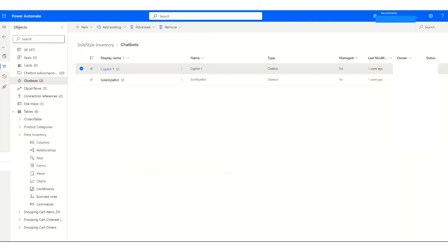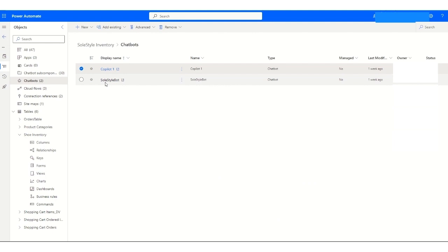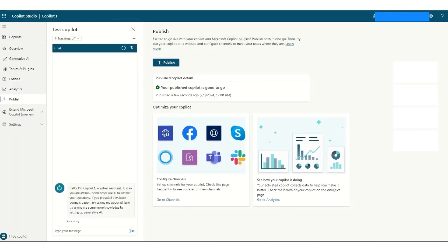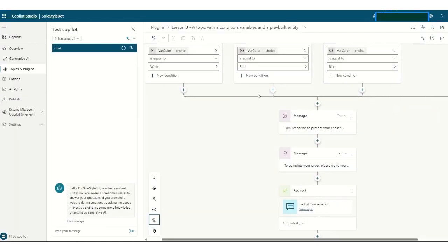So there are two chatbots that I've created, as I showed you earlier, the Copilot and the SolStyleBot. This one, this is how I created those conditions.